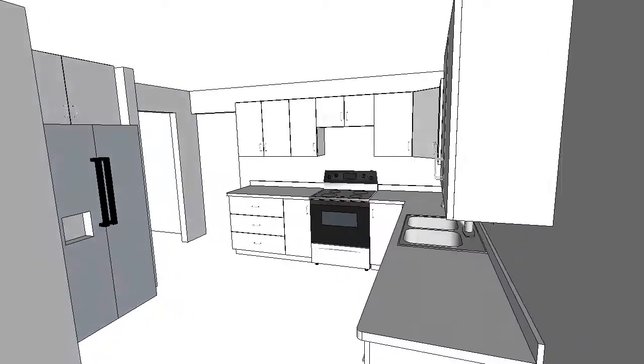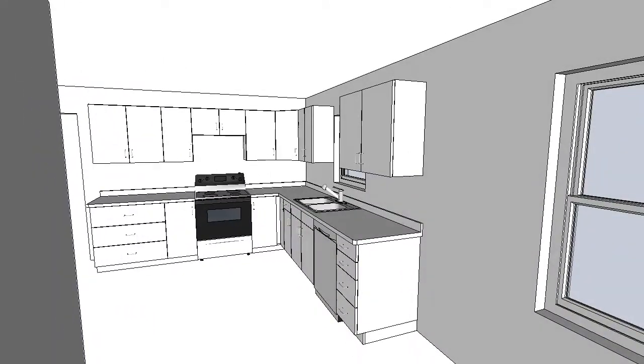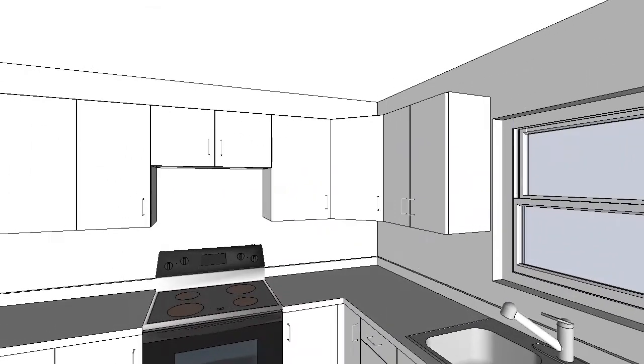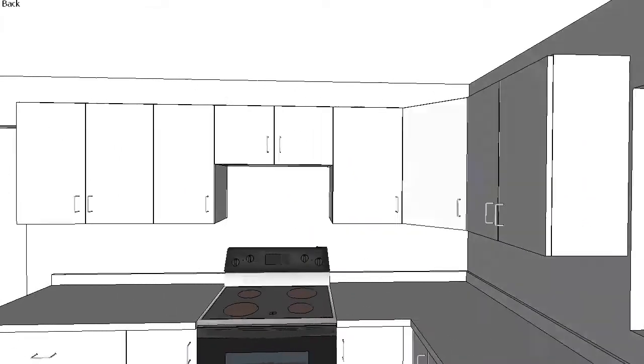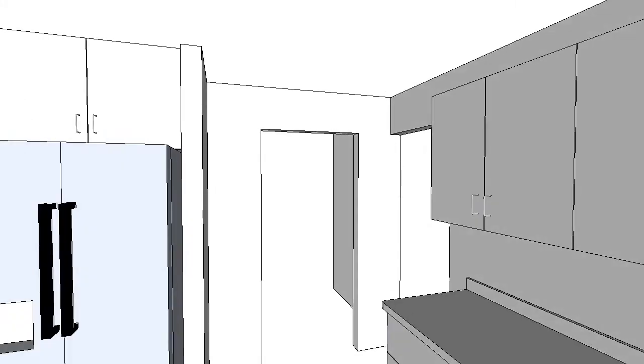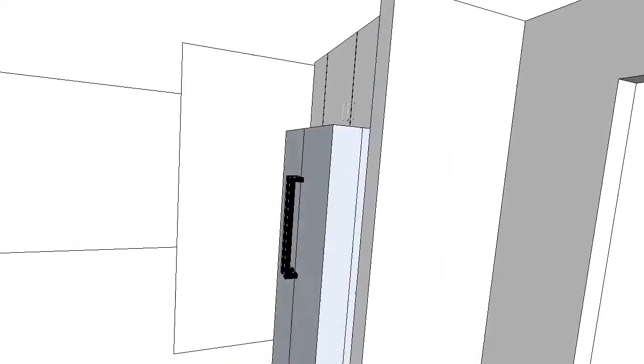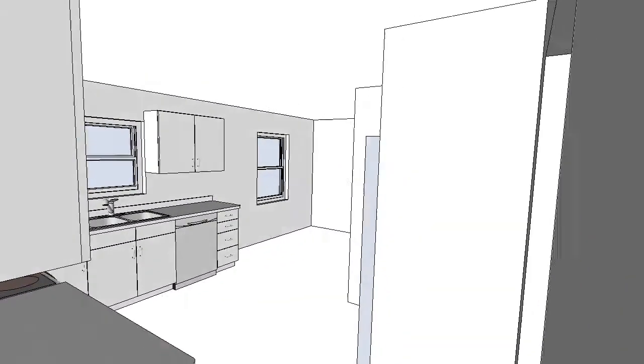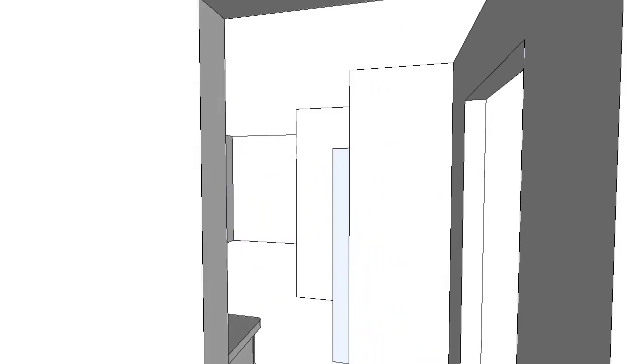And now we'll back up toward where the garage door is, and move back to the center of the room, toward the dining room, and then turn around so we can see the kitchen, and then back out toward the living room.